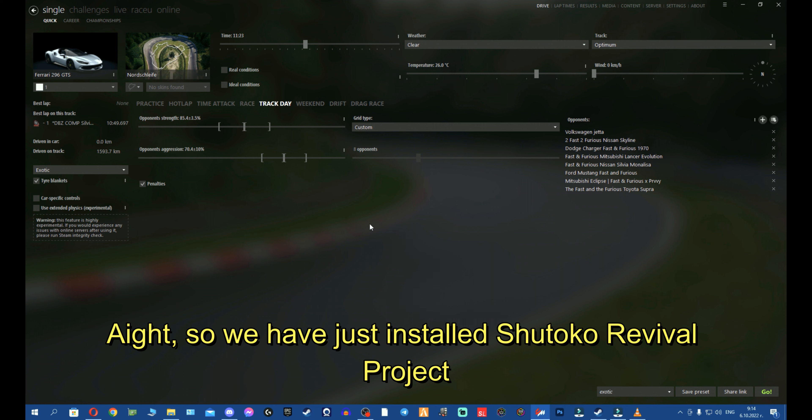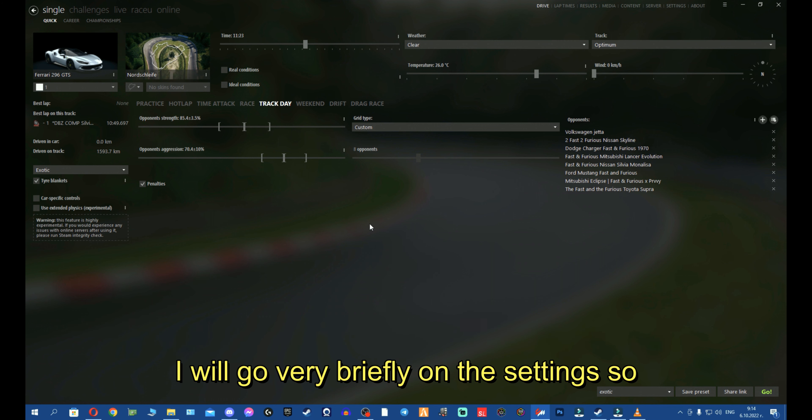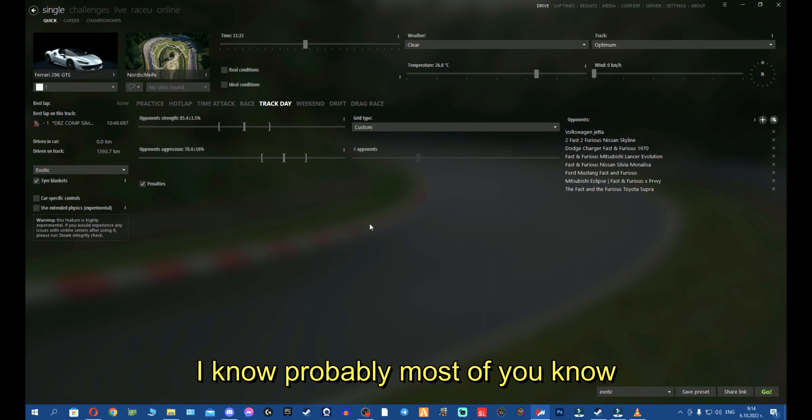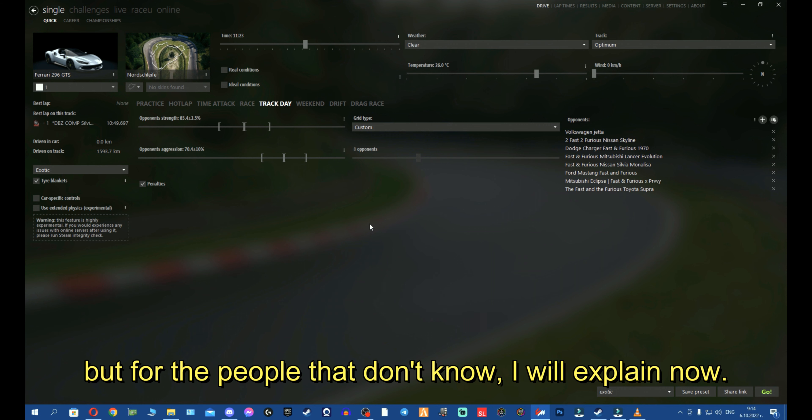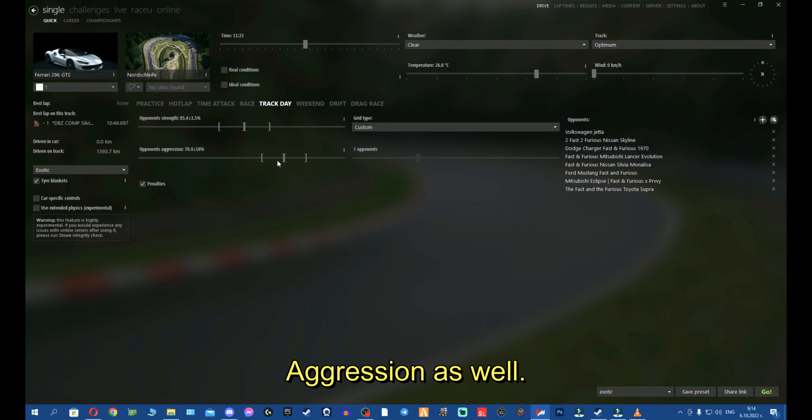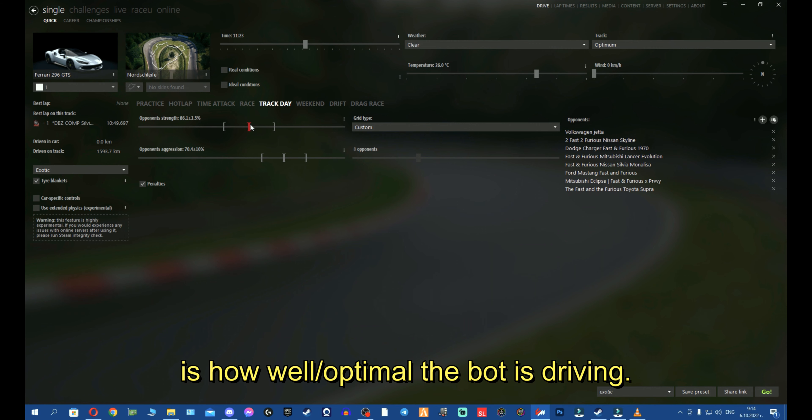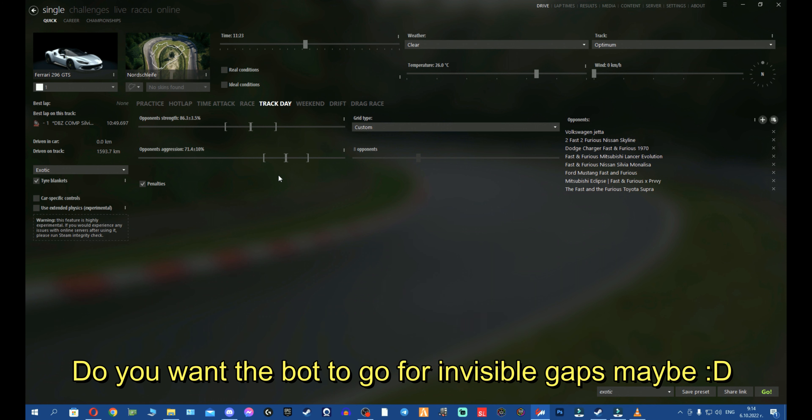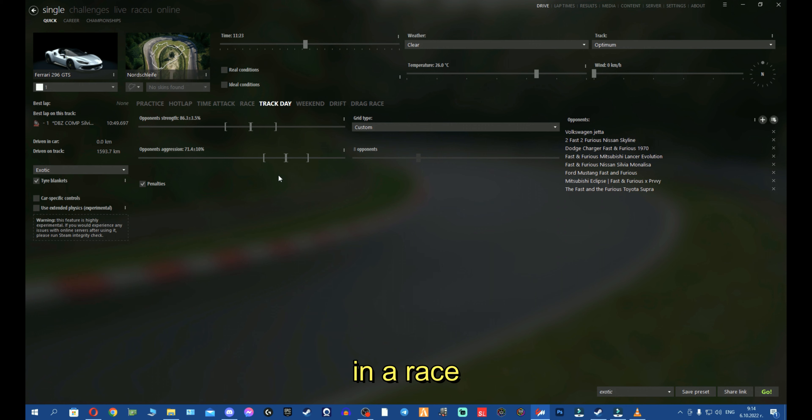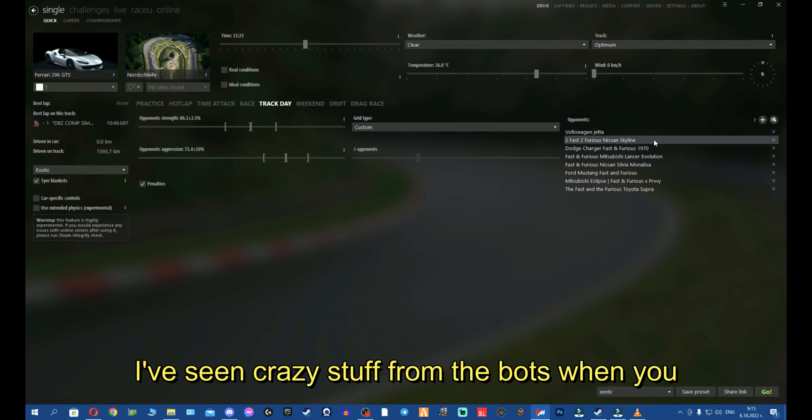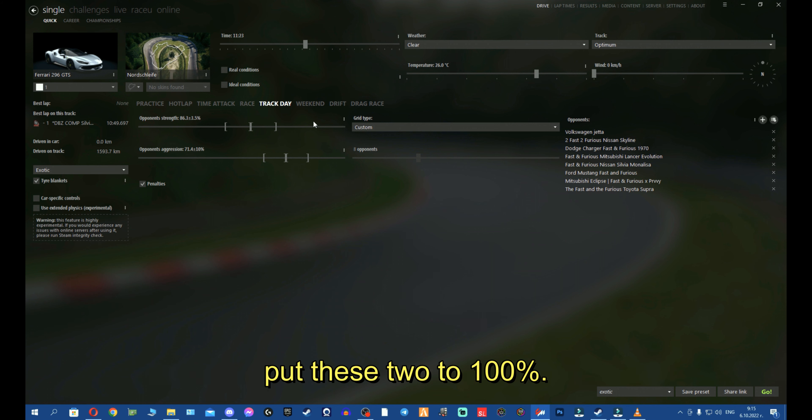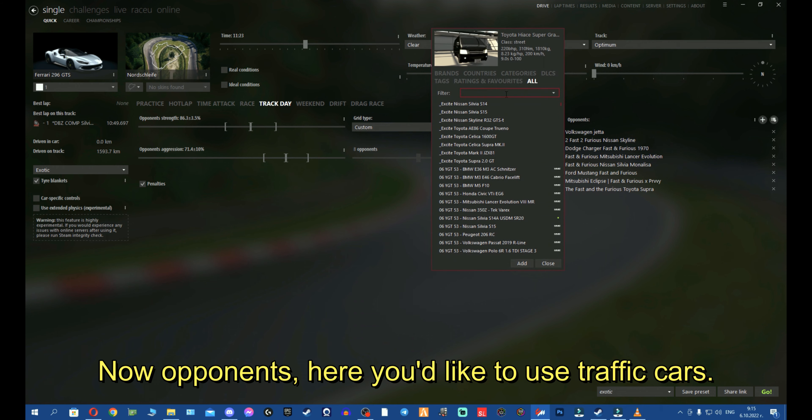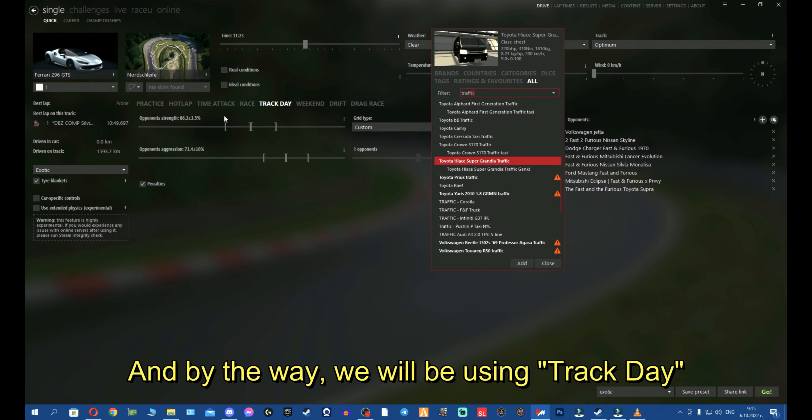I will go very briefly on the settings, so we don't waste too much time talking about them. They're pretty common sense. Opponent's trade is basically treated as the difficulty of the cars, and aggression. So basically, the strength is how well the bot is driving. Aggression is basically how risky do you want the bot to drive. Do you want the bot to go for invisible gaps basically in a race? Because that's what you will see. And sometimes I've seen crazy stuff from the bots when you put these at 200.